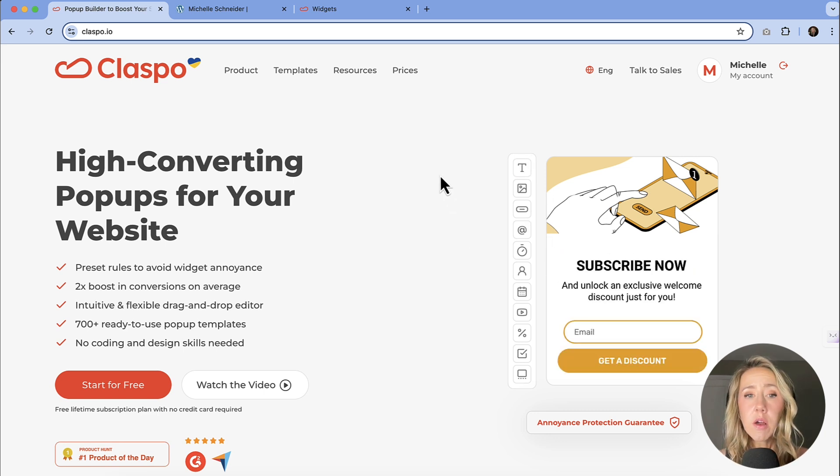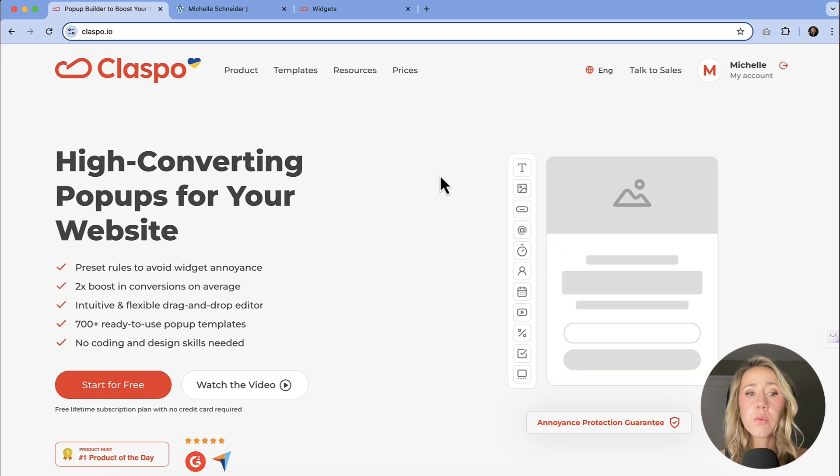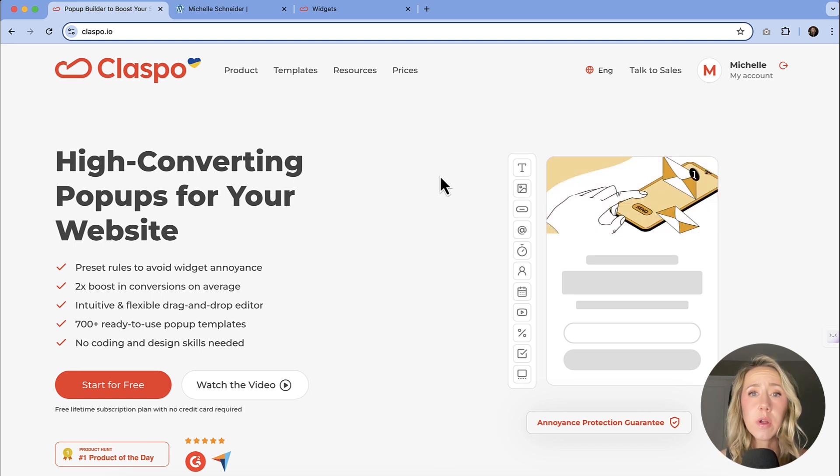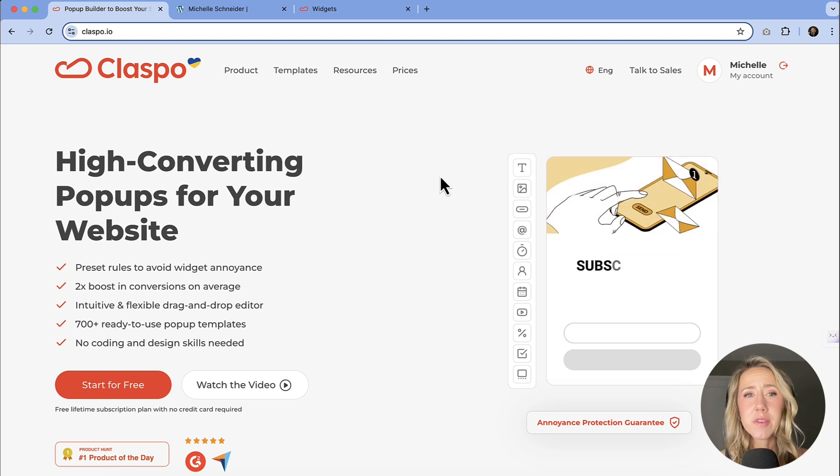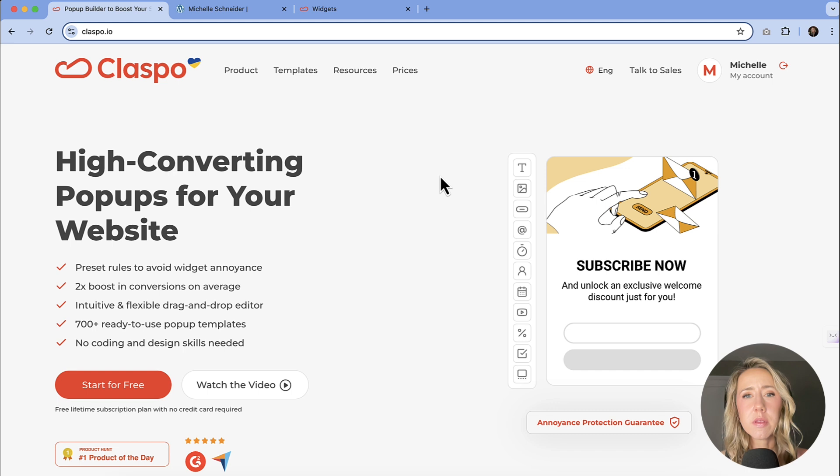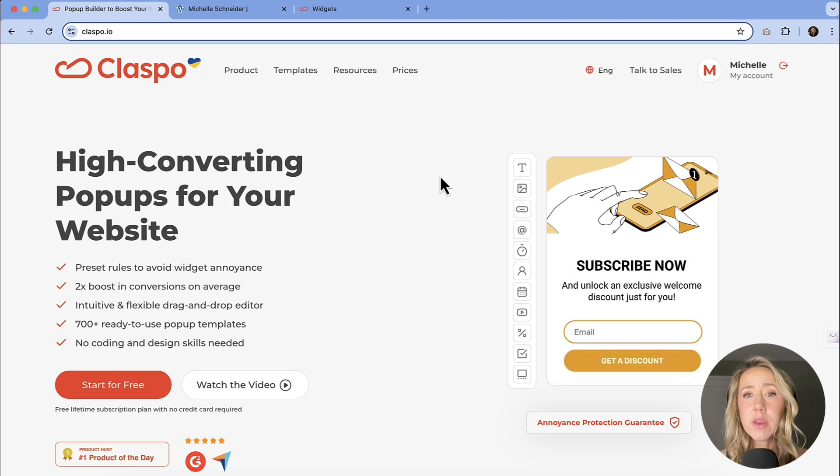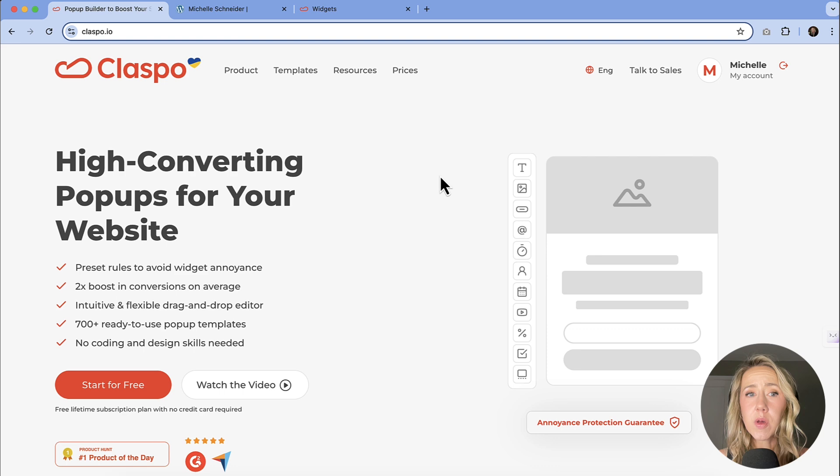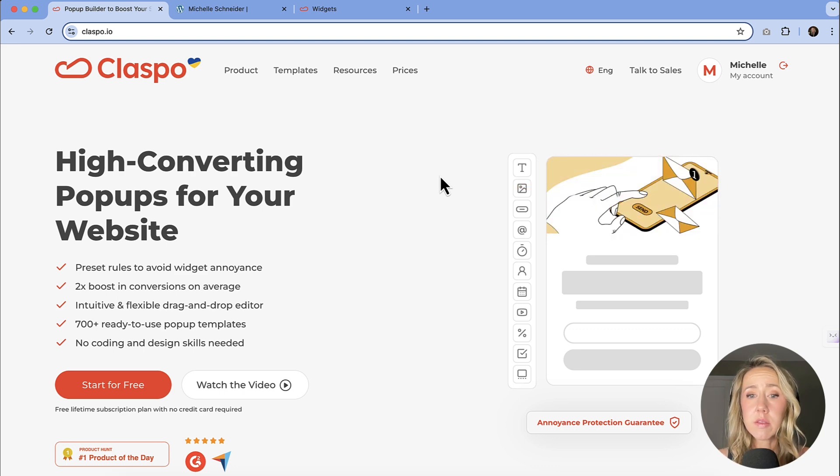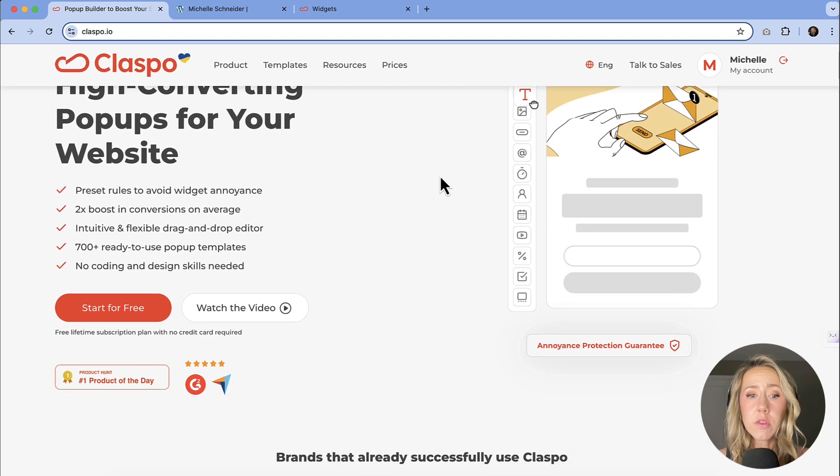They offer over 700 ready-to-use pop-up templates. So if you are not real confident in your designer skills, there is no need to worry because they probably have something that is going to work not only for the use case that you want, but a design that is stunning as well.